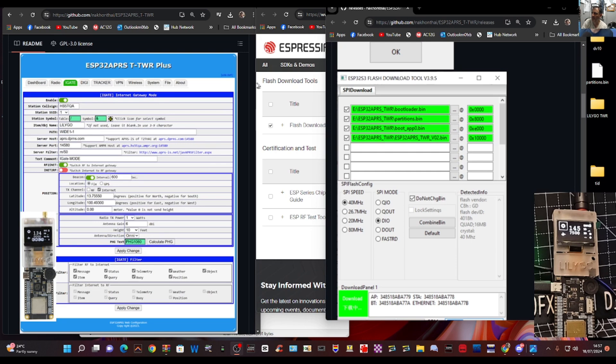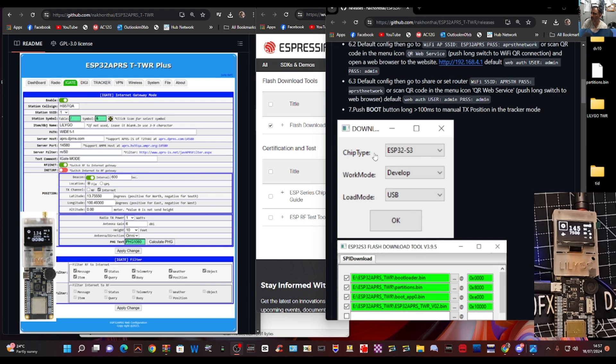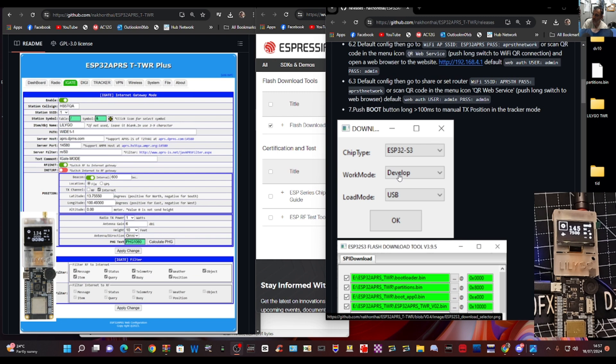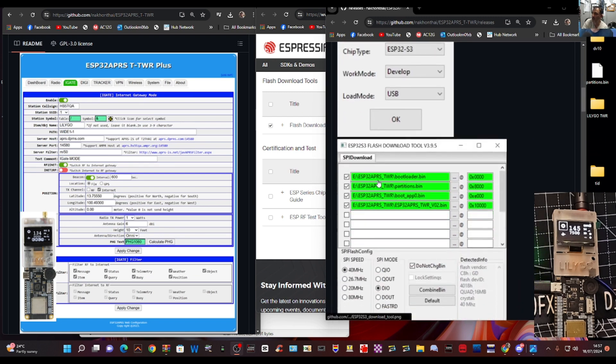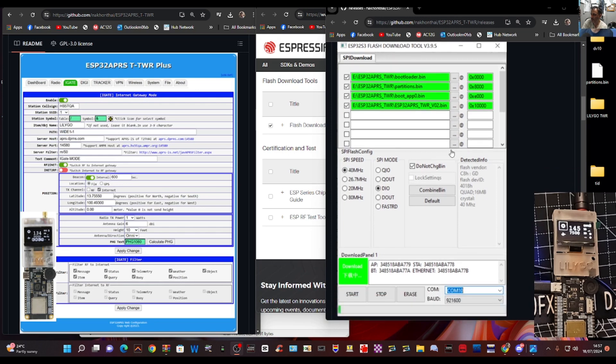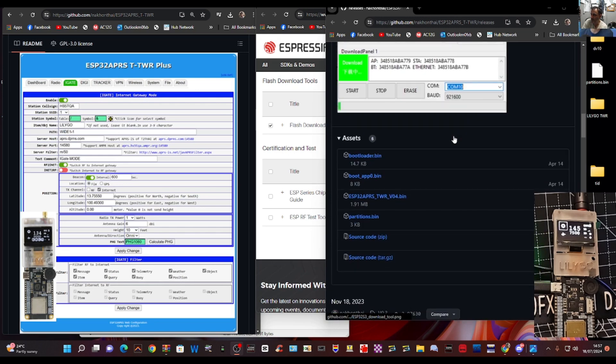So the process is once you've got your files and I will show you how to get them, you use the download tool, this small box here, to enter these parameters that you can see there which is esp32s3 develop and usb. Click OK and then it opens up this window where you add the bin files that you've saved.